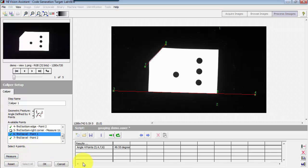Click measure. It says the angle defined by those four points is just under 50 degrees.